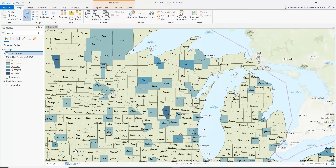Here we have our map with some crime data. This is currently set up for number of murders per population in 2017. Instead of publishing this as a print map, we are going to create some kind of interactive web map for readers to view.